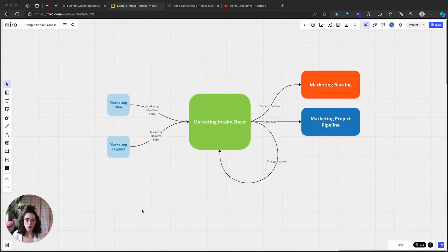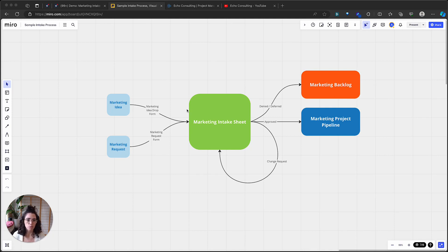We're actually going to start off in Miro just to briefly understand this workflow. This is a pretty simple workflow diagram that I've drafted up here. Our marketing intake sheet is the main hub of all of our information that we want to track. Any intake process it's really helpful to have one place to store all of the intake information about incoming projects, and then you can work through that information and decide what projects get approved, which get declined, or maybe deferred to later.